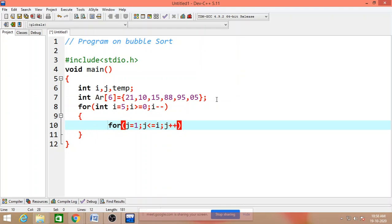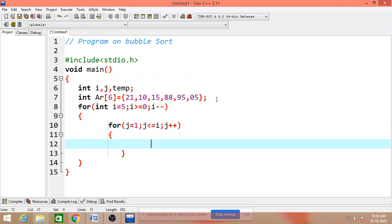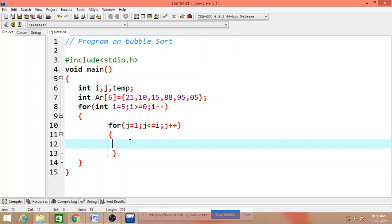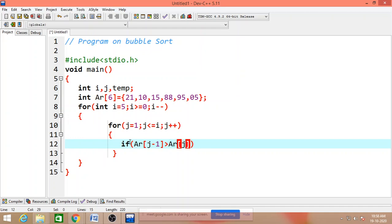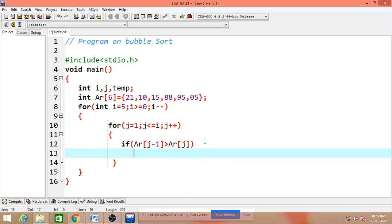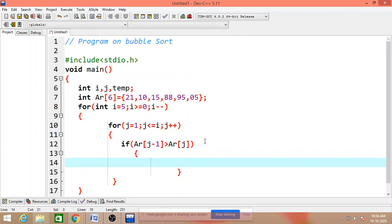If ar of j minus 1 greater than ar of j, then swap the elements.